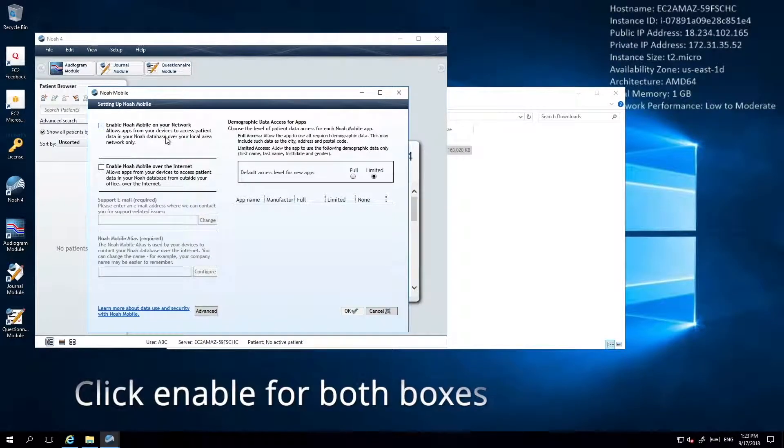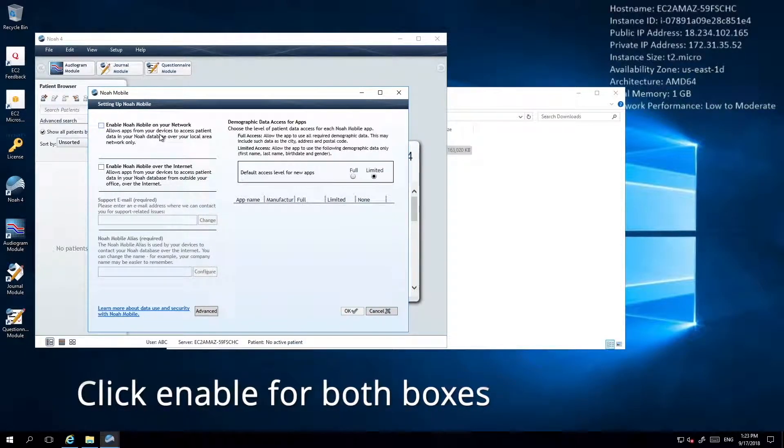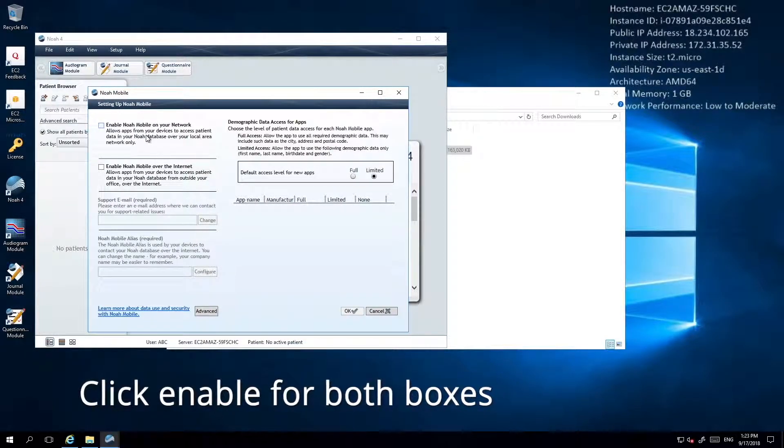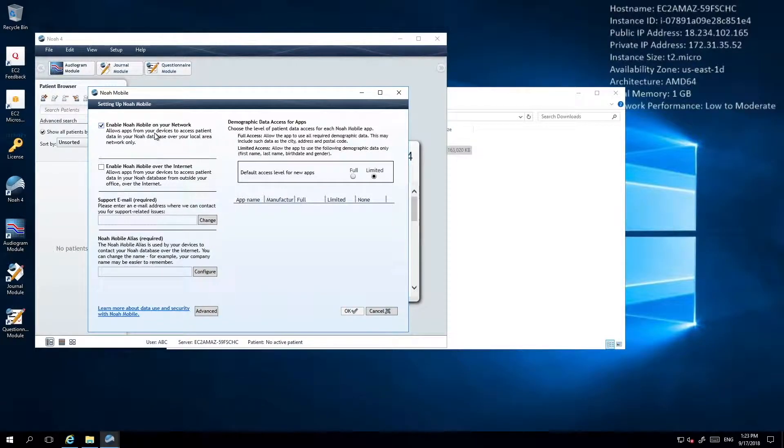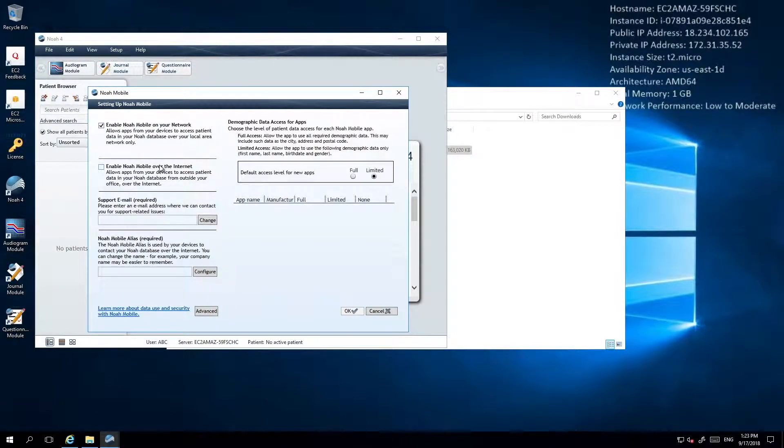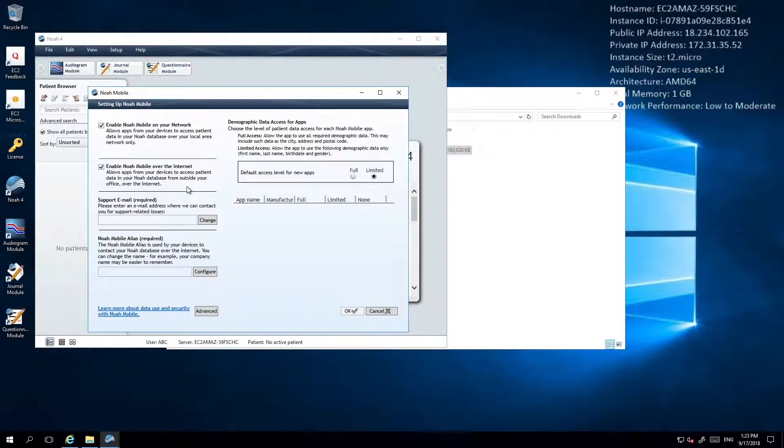Within the configuration window, click to enable both Enable NOAA Mobile on your network and Enable NOAA Mobile over the Internet. This is how Shoebox connects.